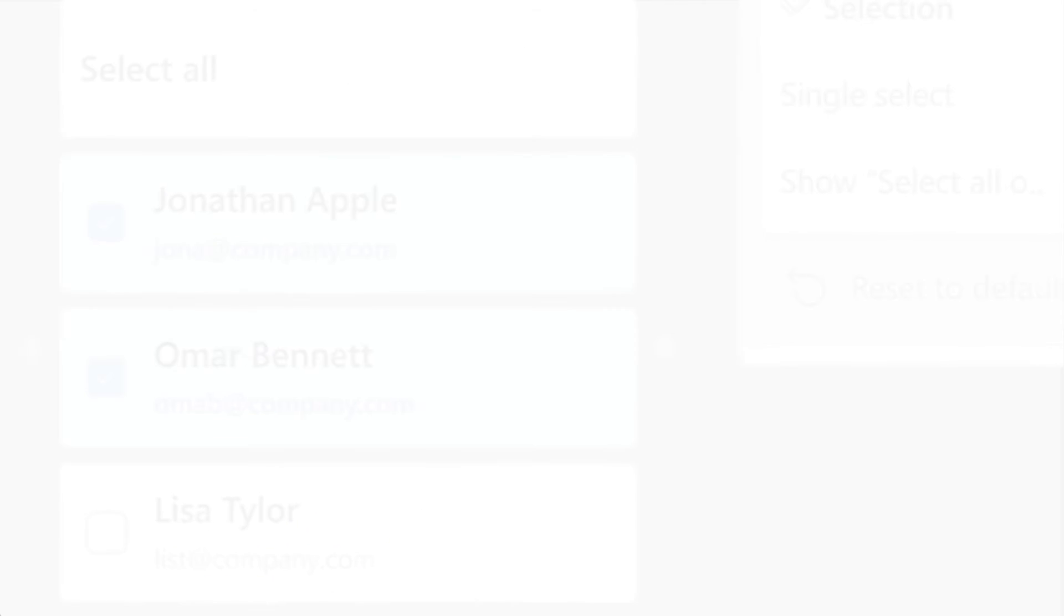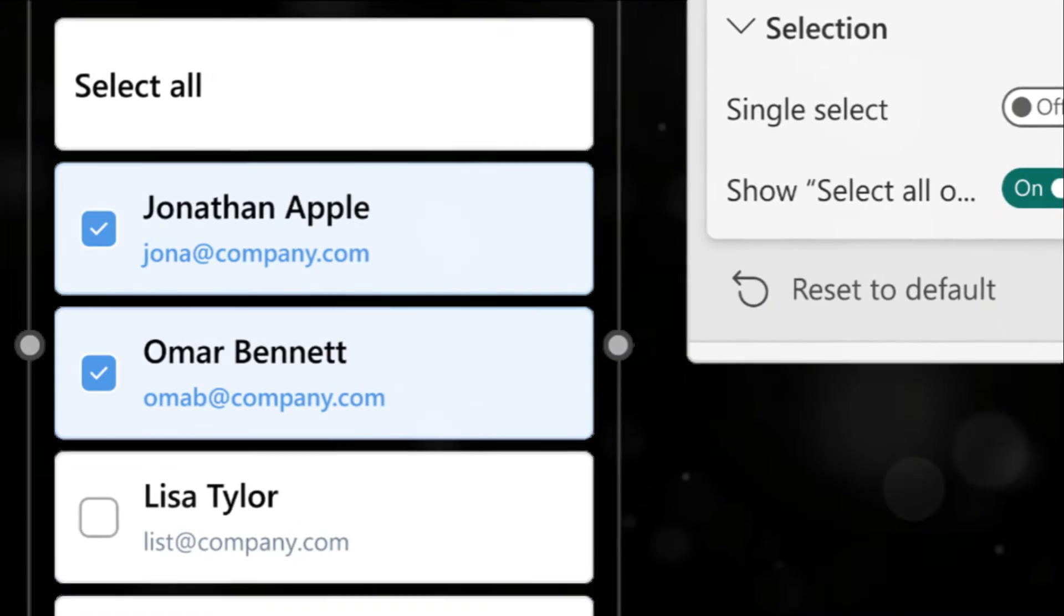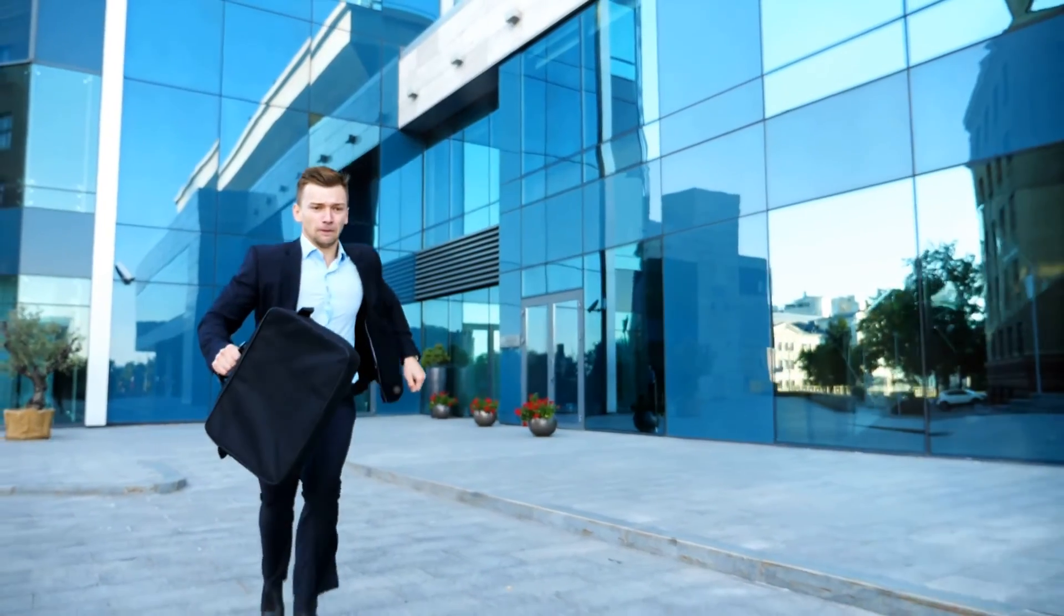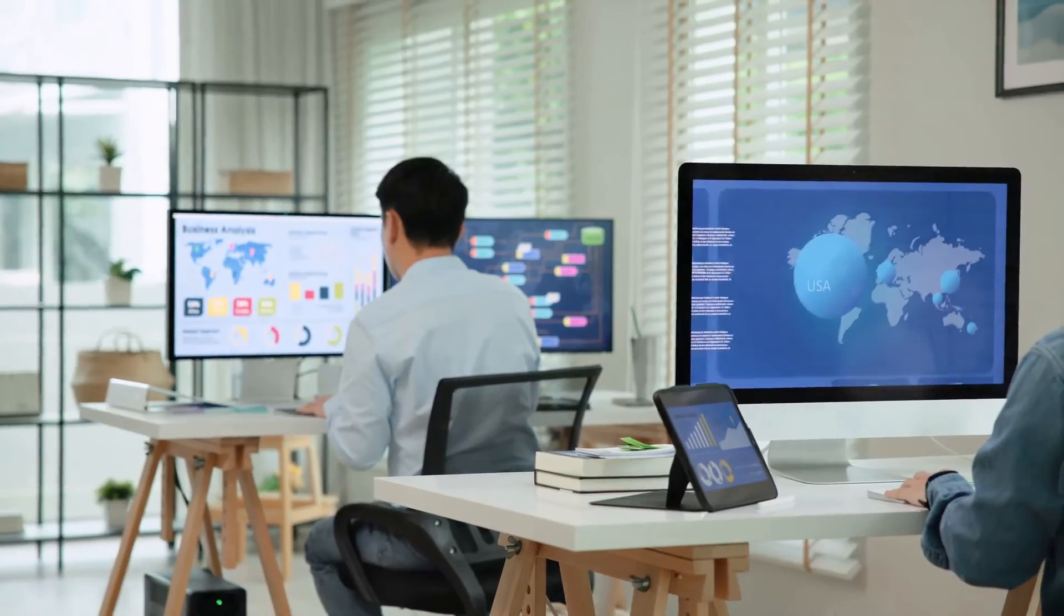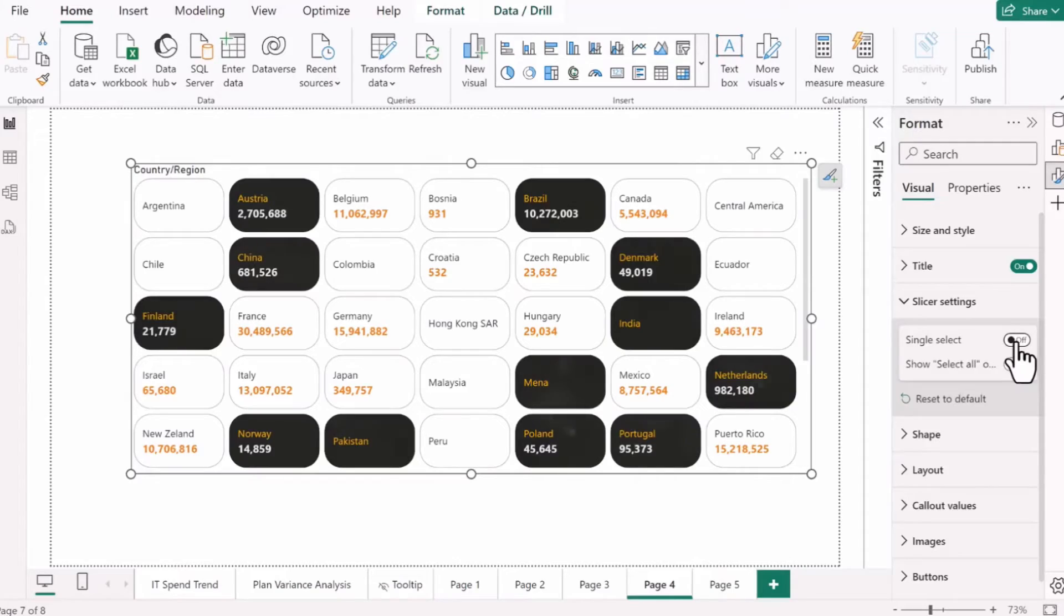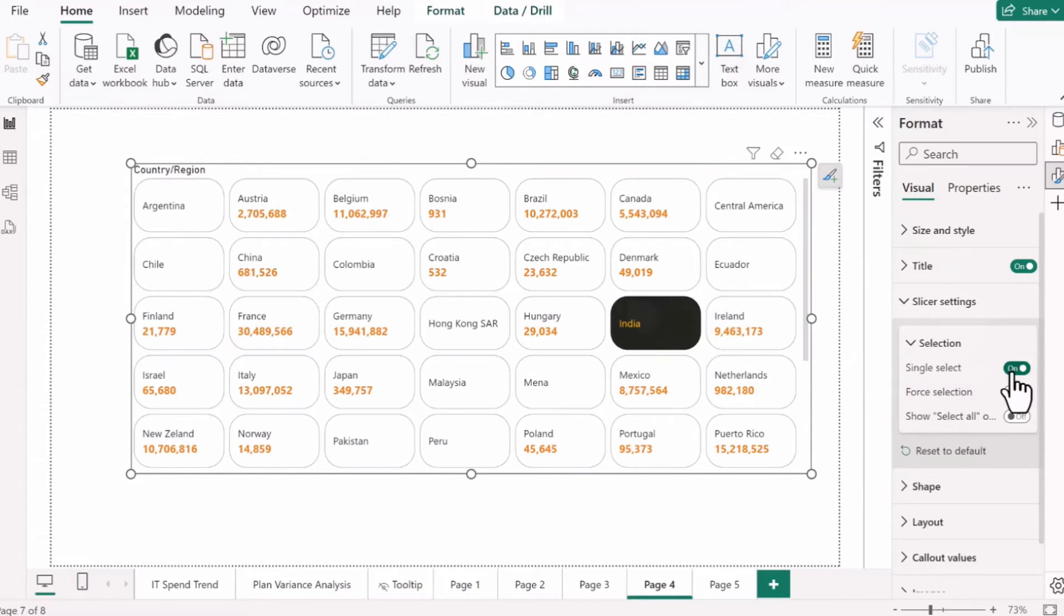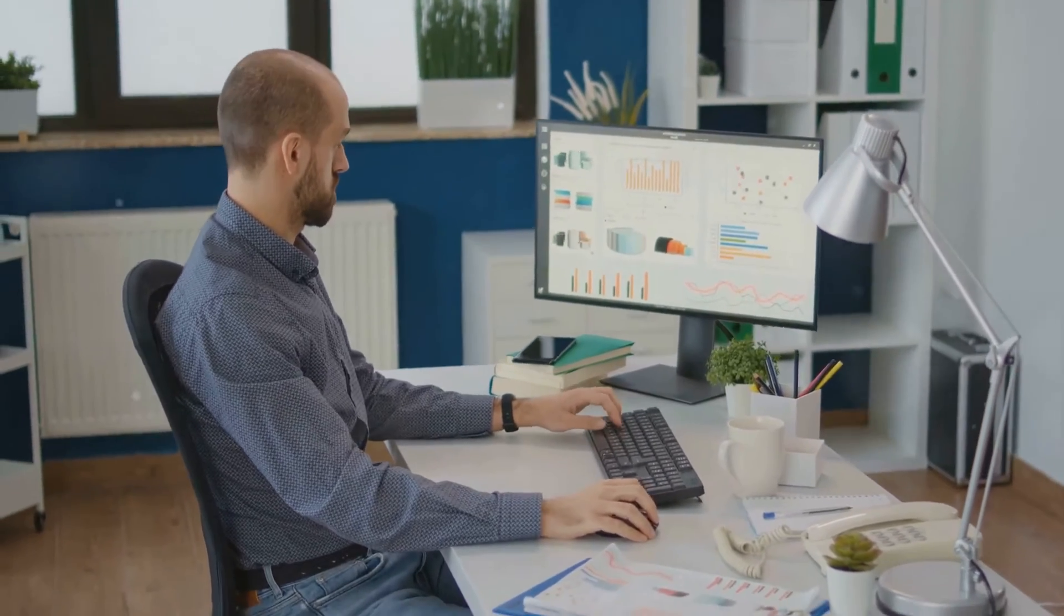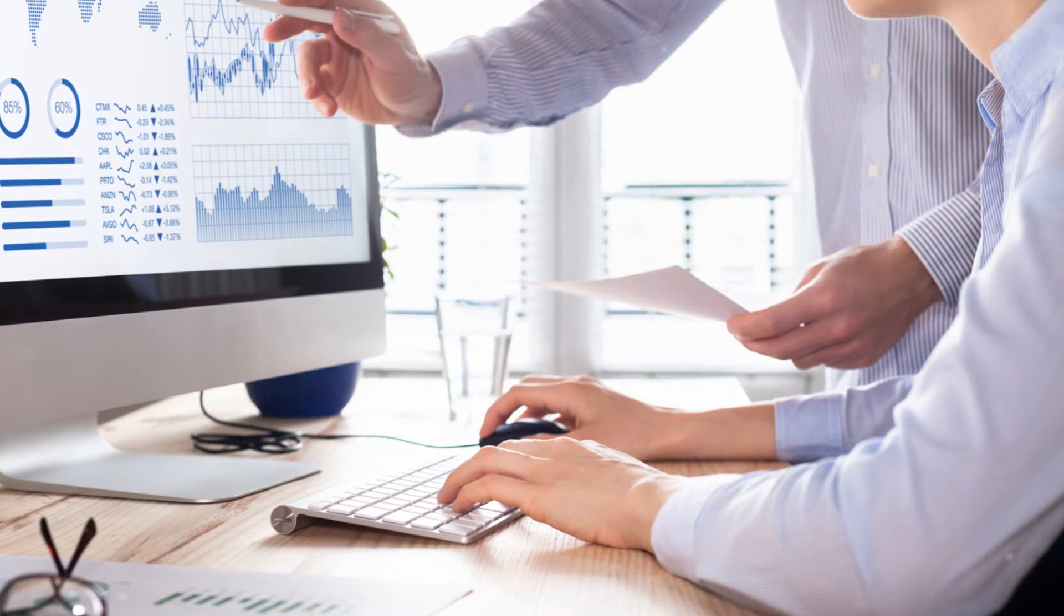Say goodbye to pressing CTRL for multi-selection. The new slicer button now provides a multi-select feature. That's right, folks. This is a significant step towards enhancing user convenience and efficiency. With the single select toggle off, you can now select multiple options at once without the need for any keyboard shortcuts. It's as simple as pointing and clicking. Imagine the time you'll save during your data analysis.